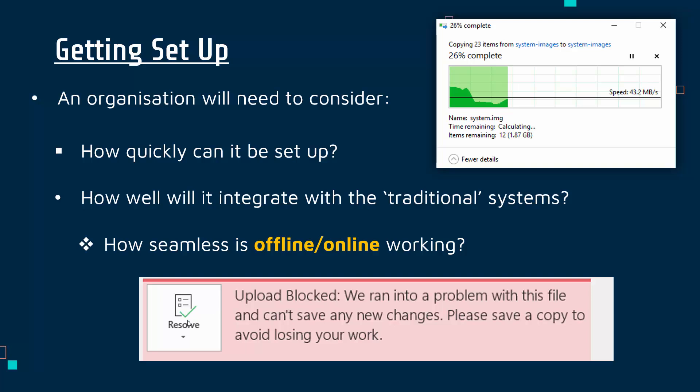This message here is from Microsoft Word where I was logged into my cloud storage but I think I signed out or something like that, and it blocked the upload. It's not always seamless. This annoyed me a little bit because effectively I could have lost my work if I didn't log back in. So it's not always a perfect integration between the cloud and your normal systems.